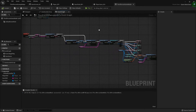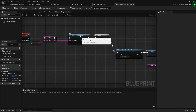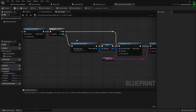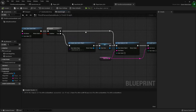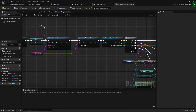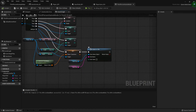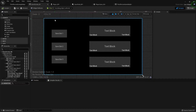After compiling, to recap: we're checking if a save game exists, creating it if it doesn't. If it does, we save it to slot so we can load it, cast to it, and update all the variables. Then finally we save all the new variables back to the slot.